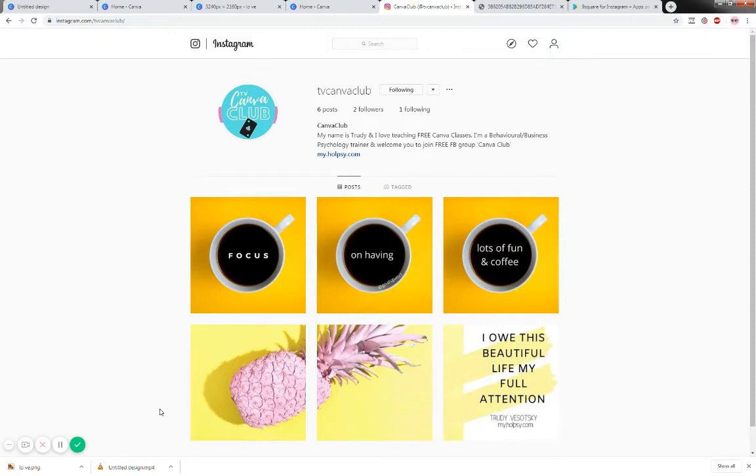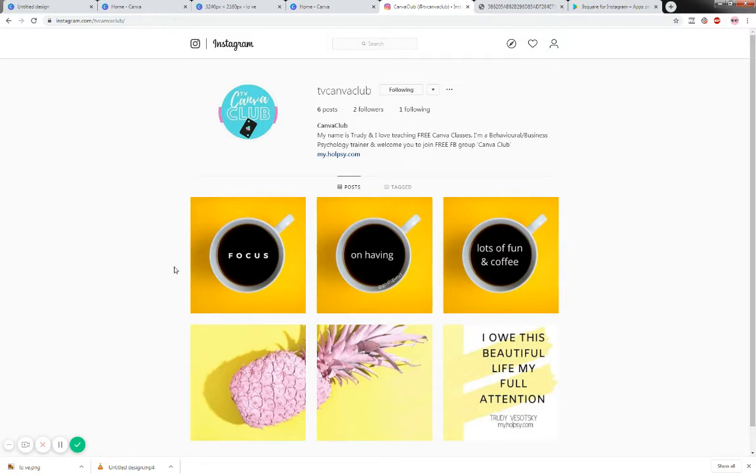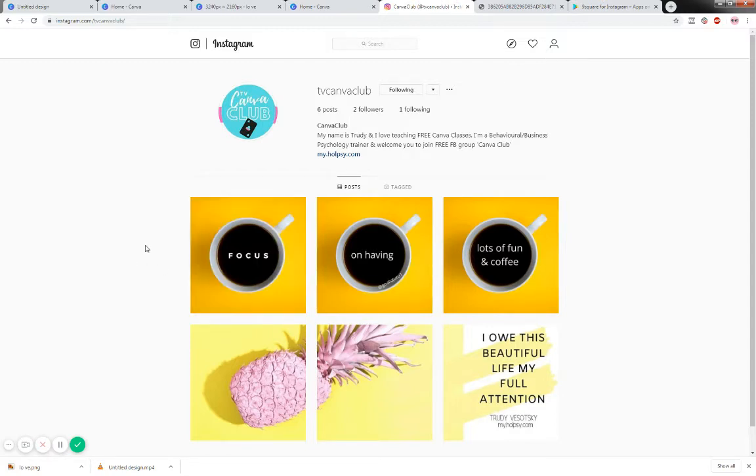In order for us to get six Instagram photos what we do is we calculate how many photos we need across, so that's the size across and then the size down. The way we do that is every single Instagram photo is 1080 pixels by 1080. So if you want to have three photos across you times 1080 by 3, so that would be your width, and then your height would be 1080 by 2.